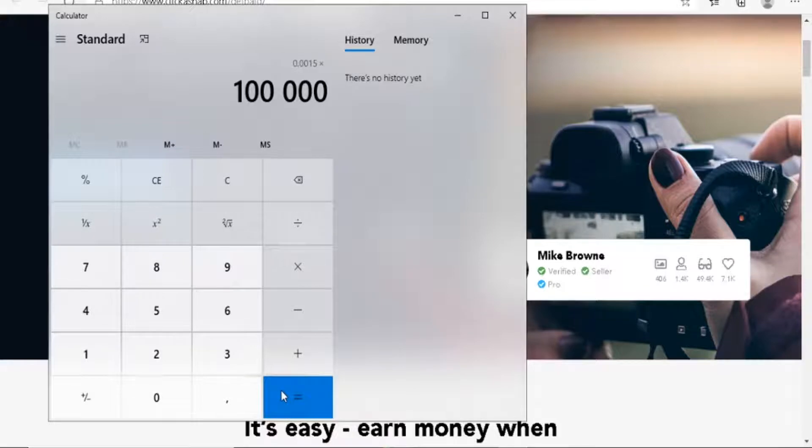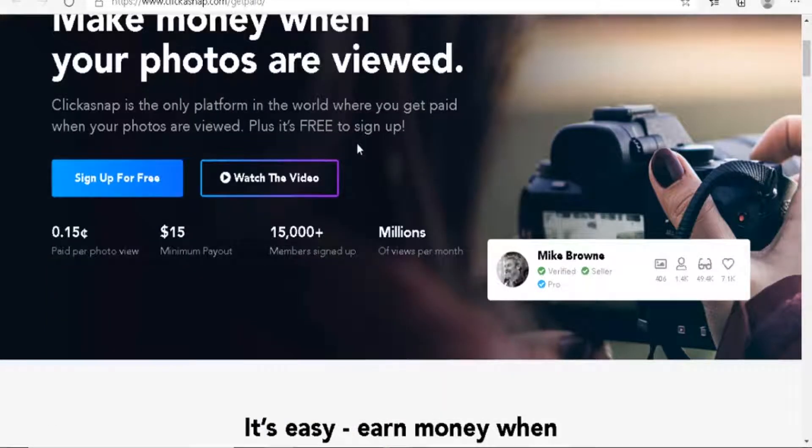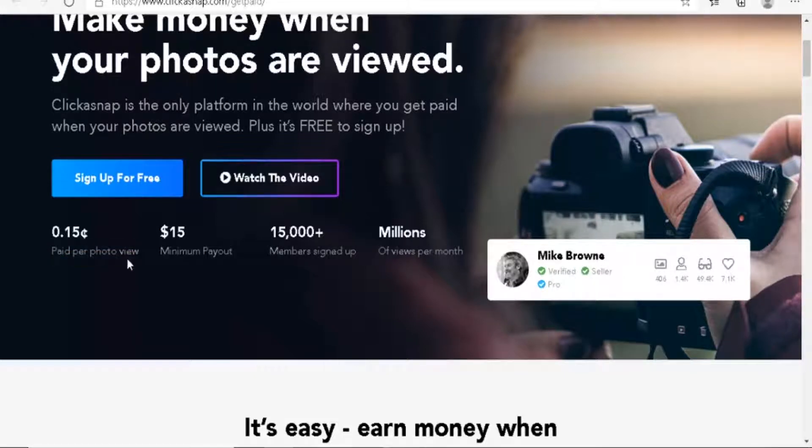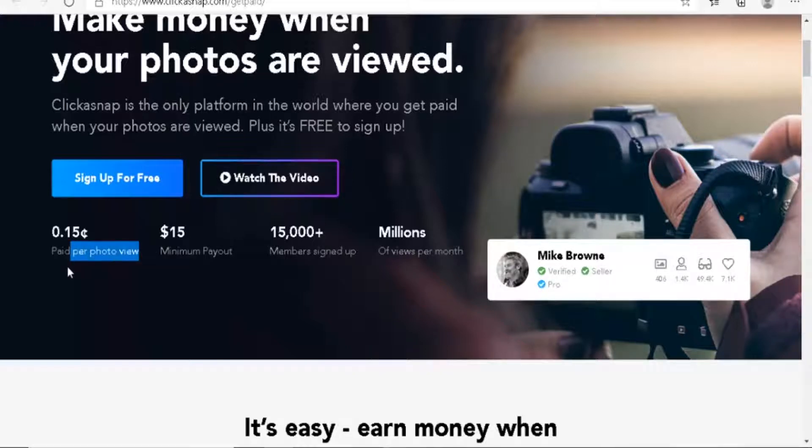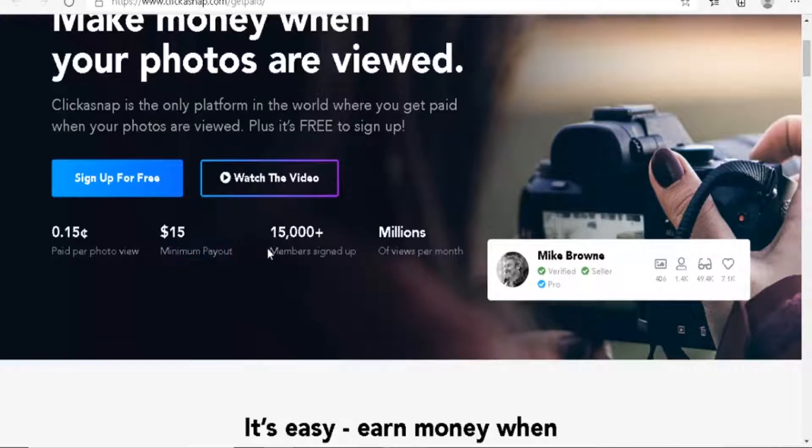Once you upgrade to the next account, you can get at least 15 cents per photo view. And the premium account, they offer you more features and also ad revenue. And if people download your photo, they have to pay for your photo and you also get to keep some of that money. The minimum payout you get is $15.